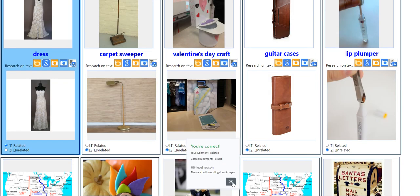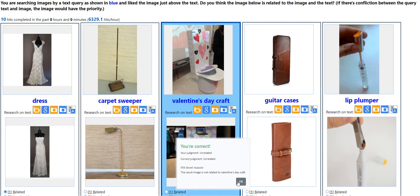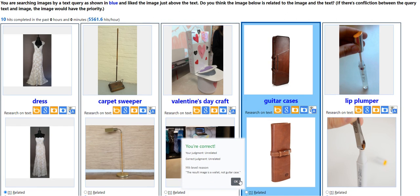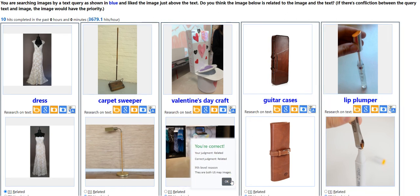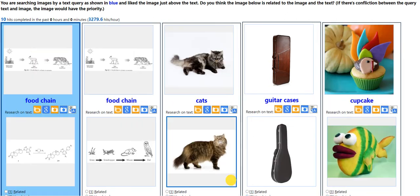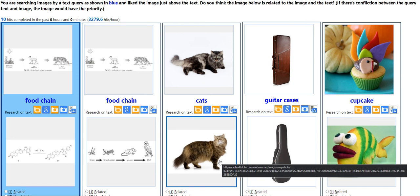We got it correct — perfect. Let's check out our answers and see how it goes. All our answers were perfect, so we got 100% for that particular training.